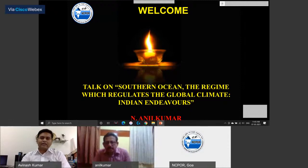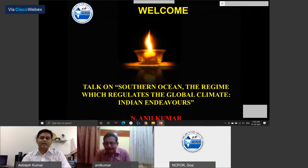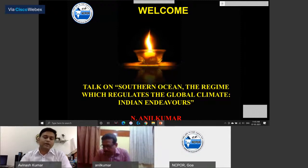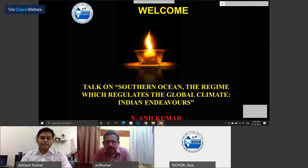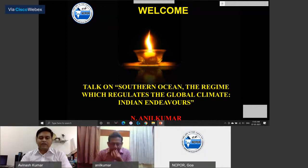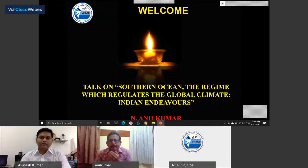Dr. Anil Kumar has extensive fieldwork and expedition experience in the Southern Ocean, having participated in more than 11 expeditions since 2004. He has also served in many national and international forums and bodies, including the board of studies of Goa University, Cochin University, SOOS, GOSEAC committee, the Indian Meteorological Society, the Ocean Society of India, and other forums. With this brief introduction, I request Dr. Anil Kumar to take this webinar series. I request all participants to write their queries and questions in the comment section — we will take them after his talk.